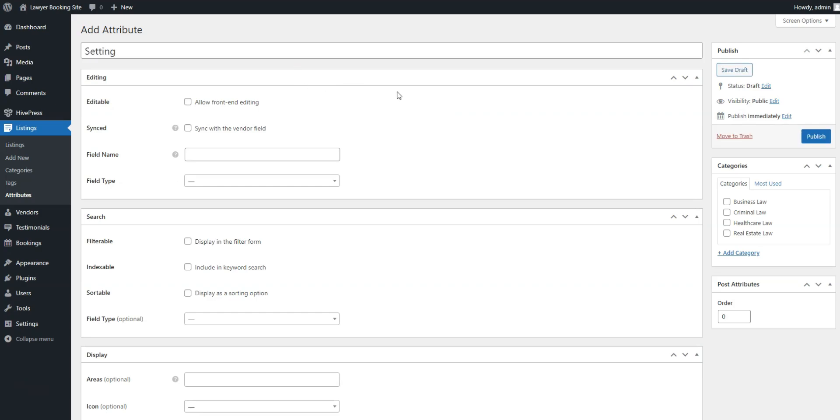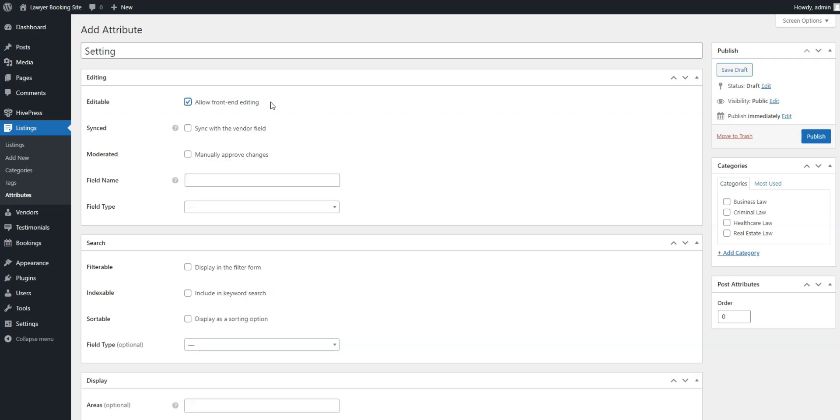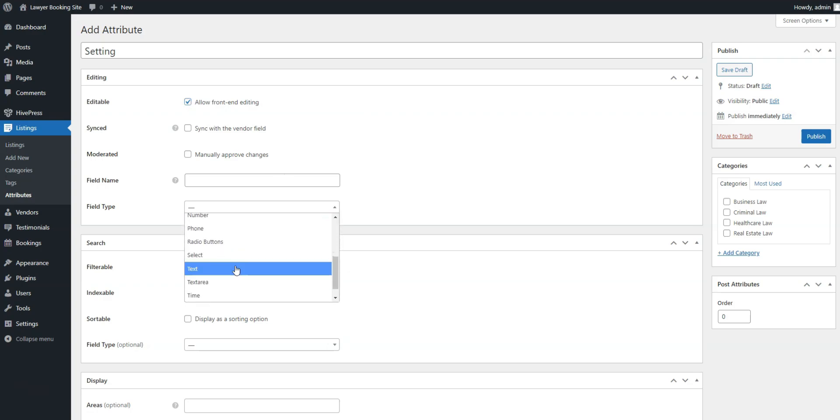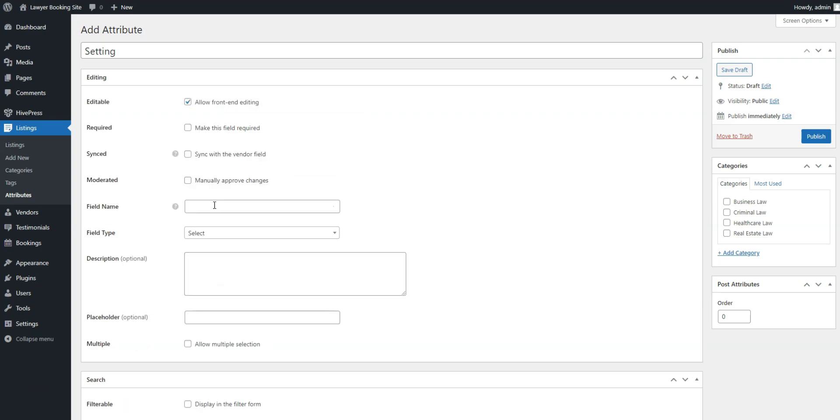The first section, Editing, lets you make a field editable to allow front-end editing. Then, you need to select the field type. In our example, it'll be Select. Finally, you can choose whether your field should be required or optional.